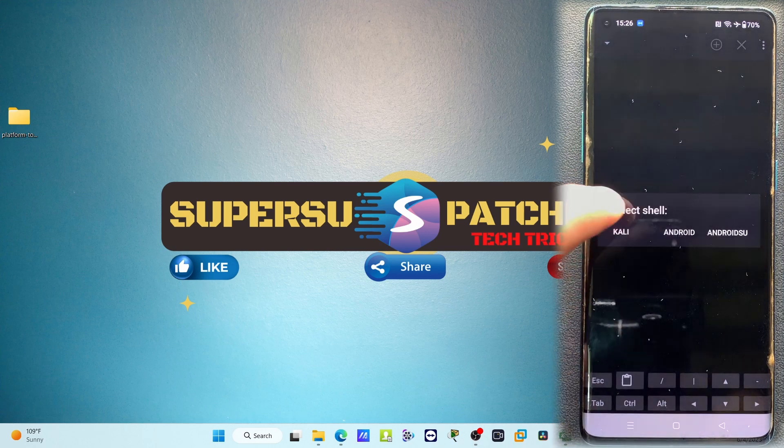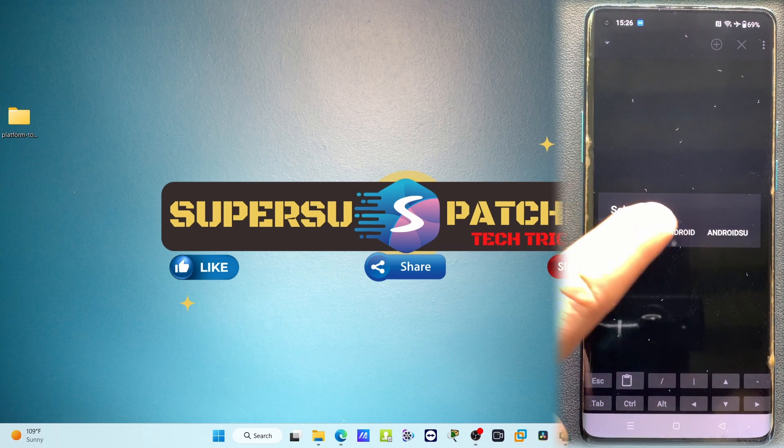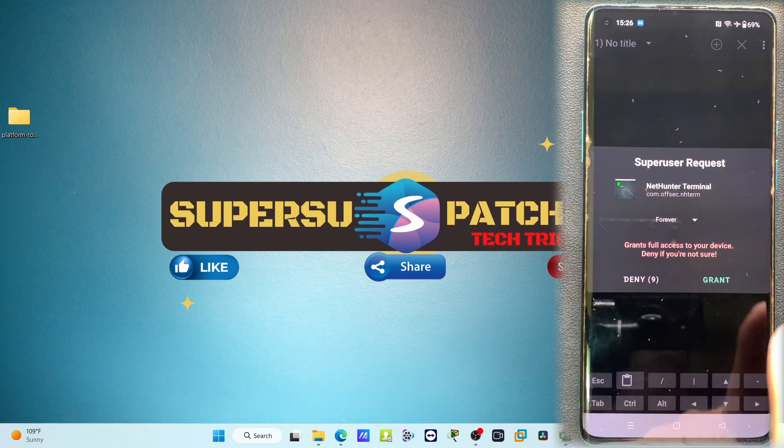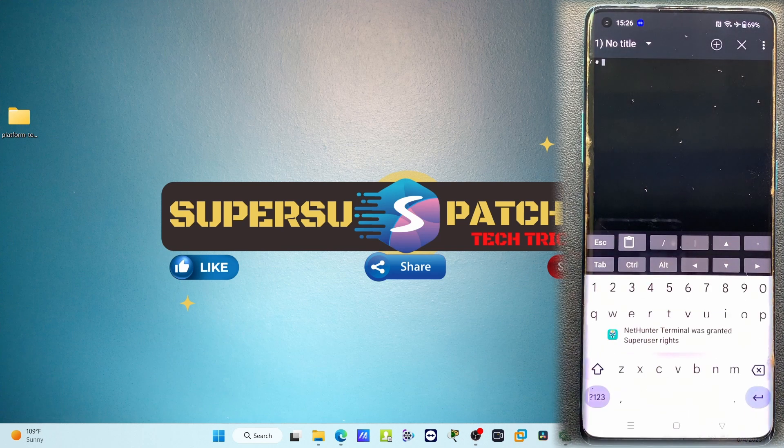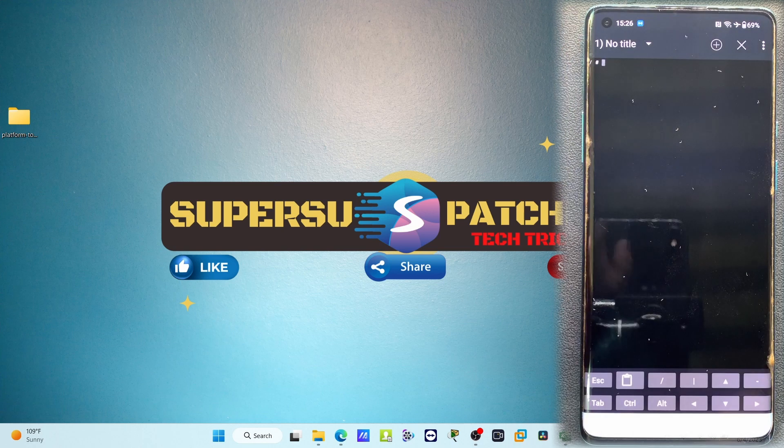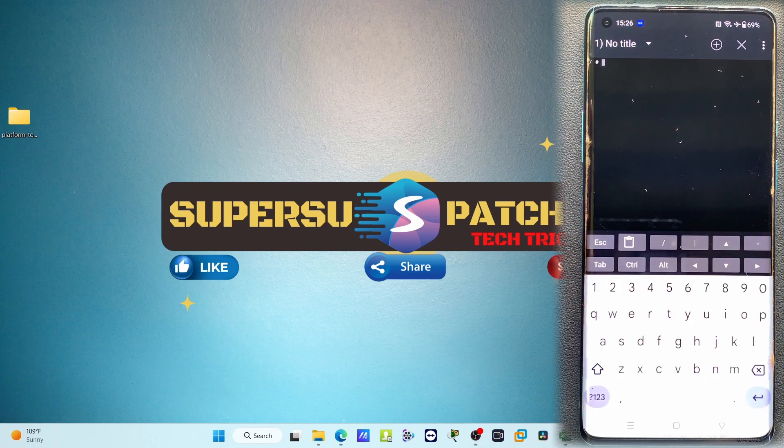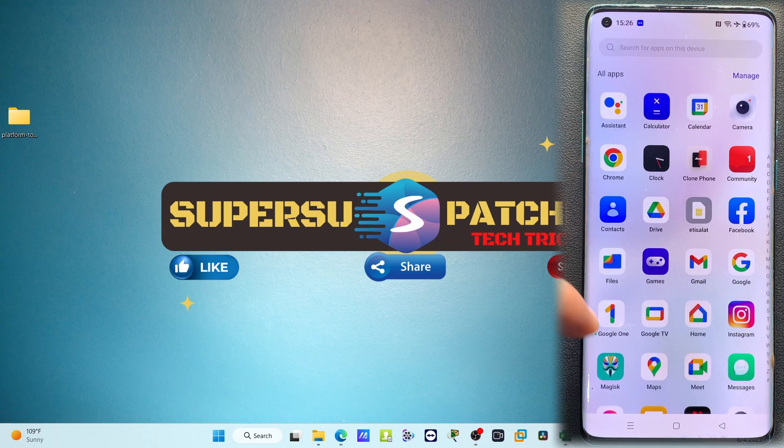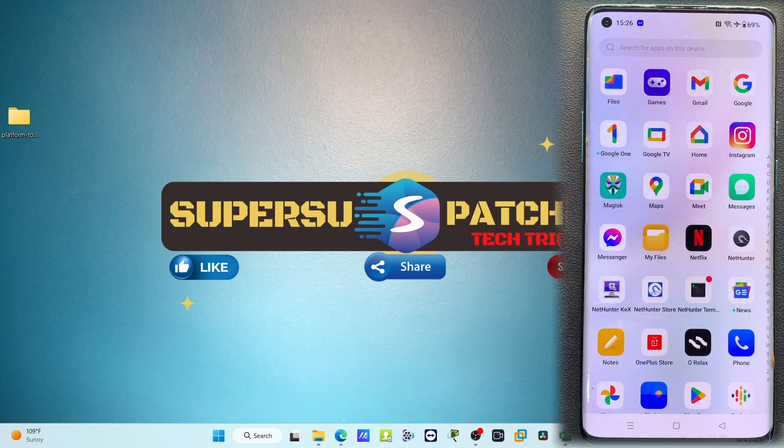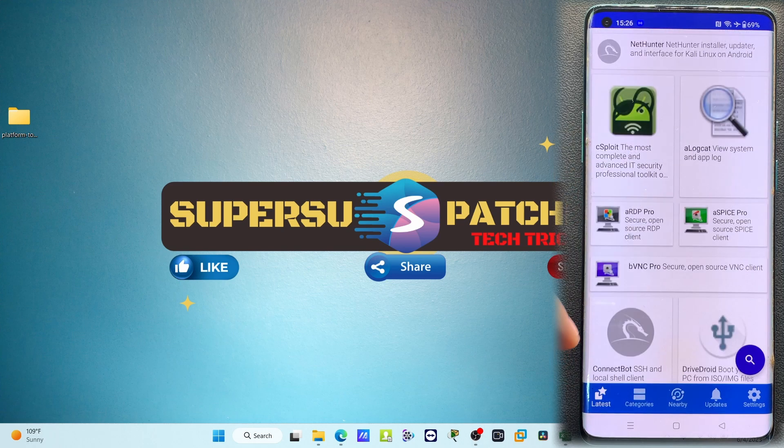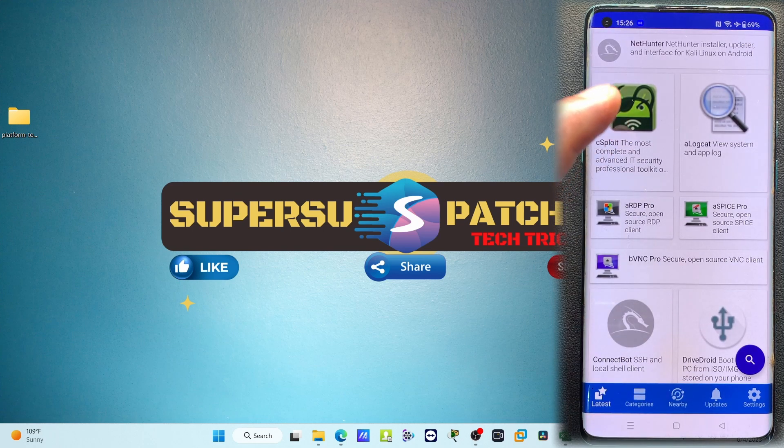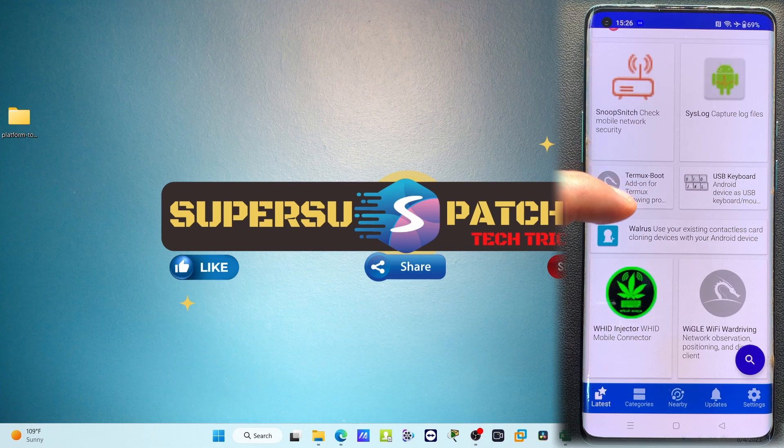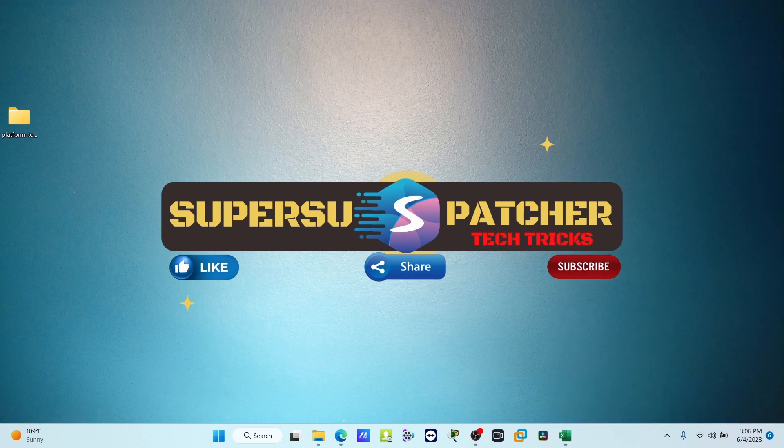Also here you can get NetHunter Terminal. It is asking for root permission. If you select the Android SU, it asks for root permission. This is the Kali NetHunter terminal - you can type commands from this terminal. Also there is Kex Manager and many more applications it will automatically install. If you want to install more applications, you can go to the NetHunter Store and download as per your requirements.